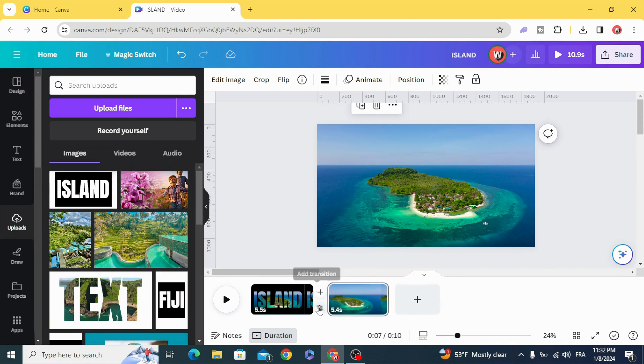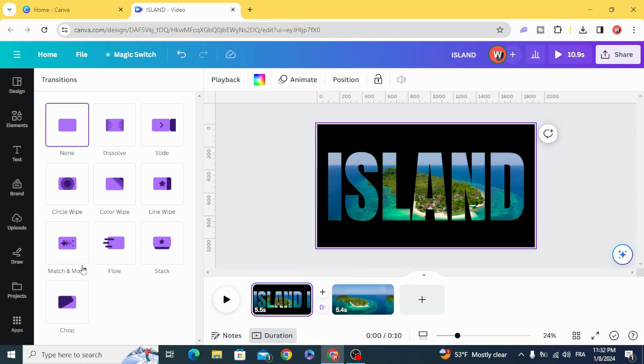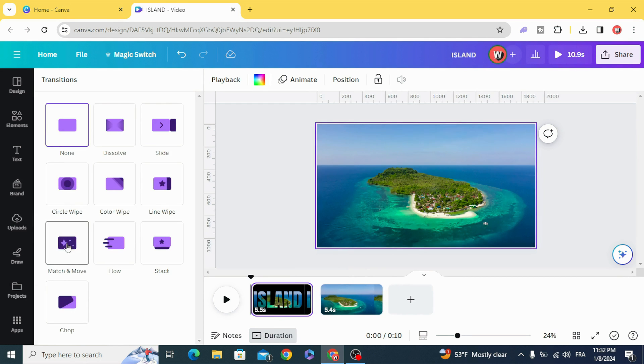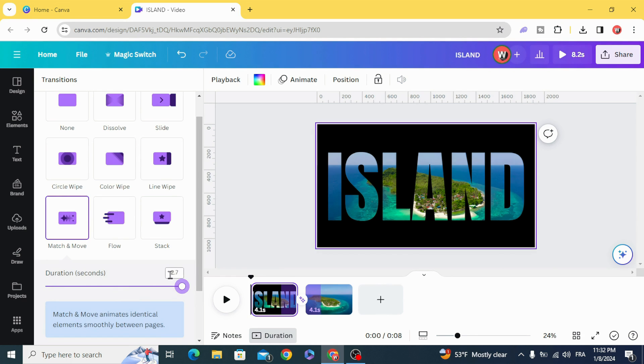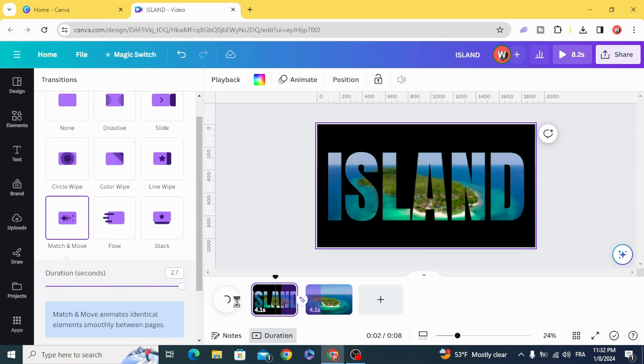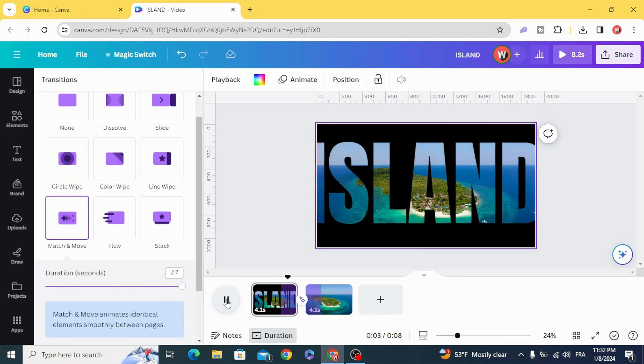Add transition match and move, and make it two seconds. You can see the result.